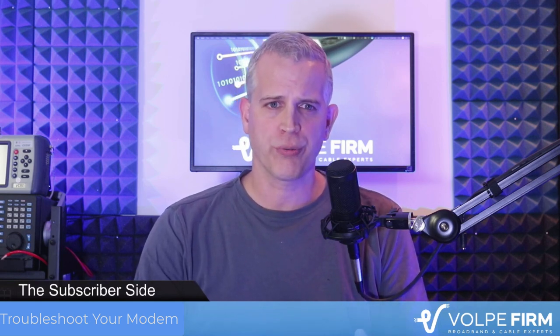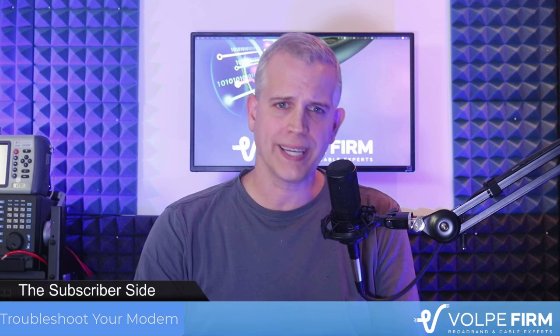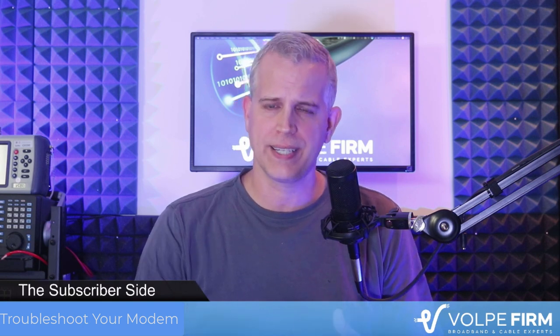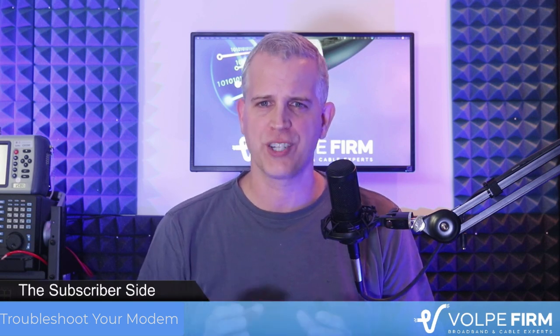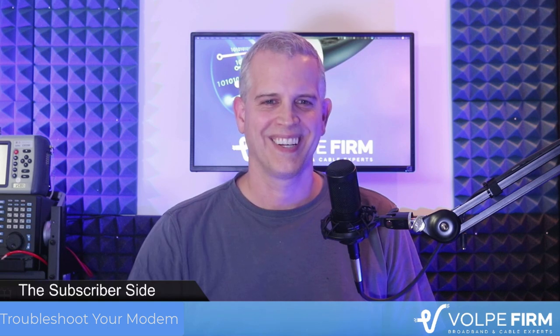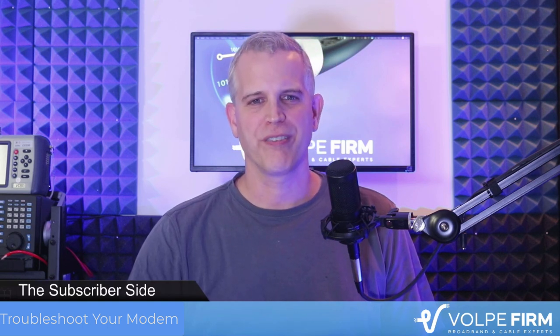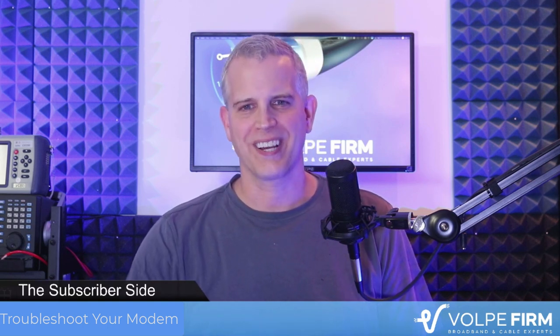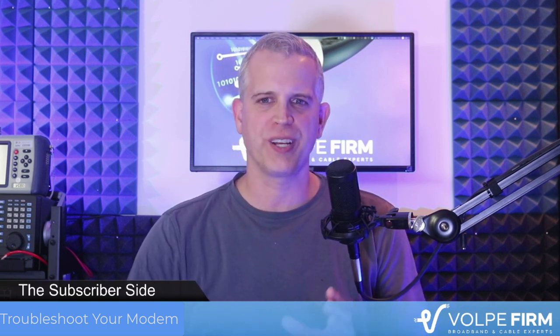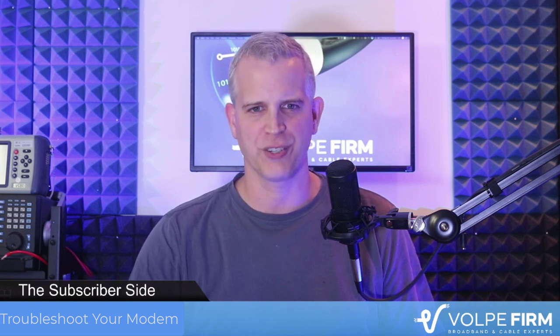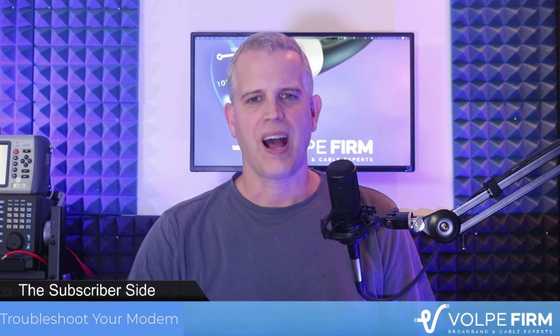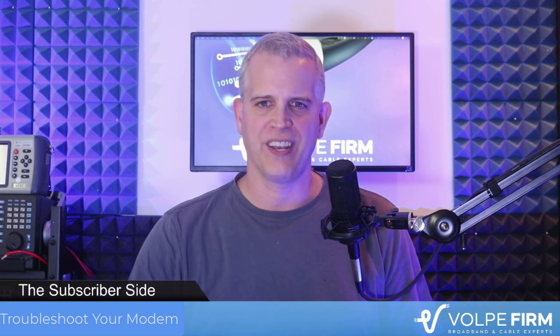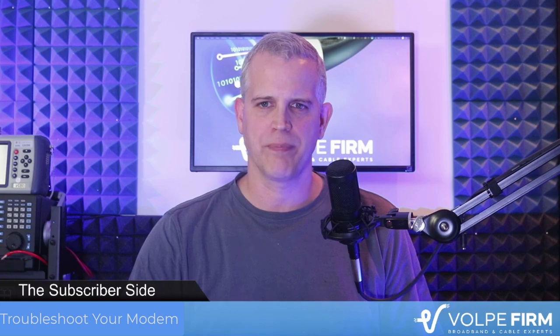I'm going to walk you through logging into your cable modem interface and detail what all that gibberish means. But first, I'm Brady Volpe, founder of the Volpe firm and Nimble This. I have nearly 30 years experience in the broadband and cable modem industry. I'm here to provide education and not clickbait.